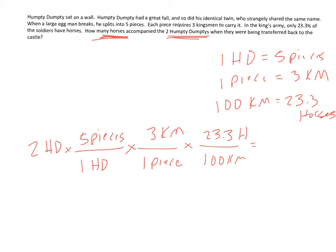And if we do this out, two times five times three times 23.3 divided by 100, we get roughly seven horses, which is sort of what I was going for.